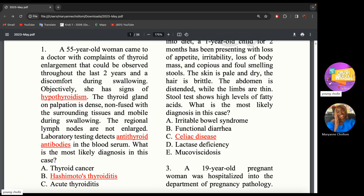A 55-year-old woman came to a doctor with complaints of thyroid enlargement observed throughout the last two years — a gradual enlargement of the thyroid gland, suggesting a goiter — and discomfort during swallowing, which is the pressure effect of the goiter.